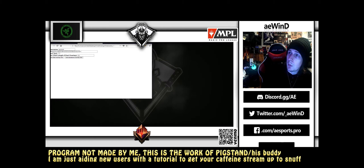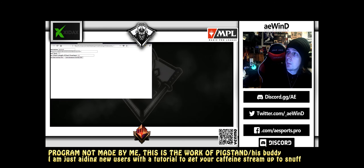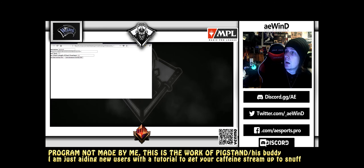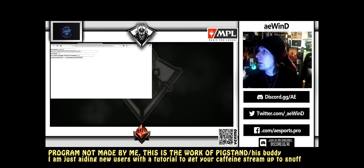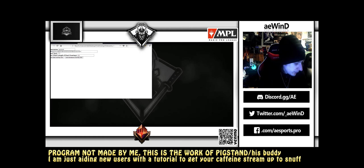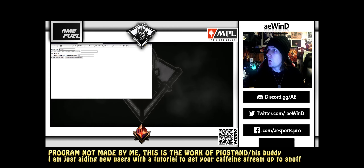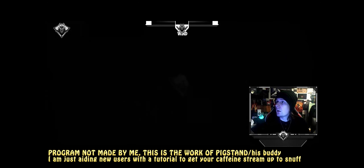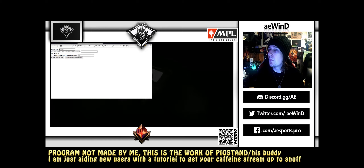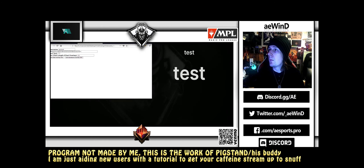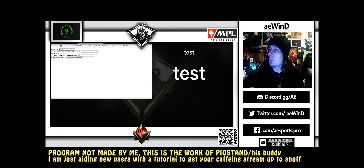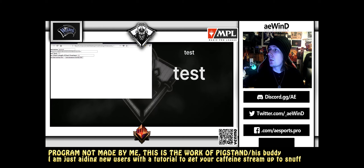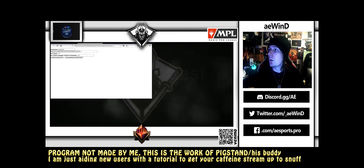If you want an example of what happens if you don't add 'no_test=true' — let me copy this, then remove it, hit OK, and now when we switch scenes it tested it. So that's the reason we're adding at the end of this: 'no_test=true.'